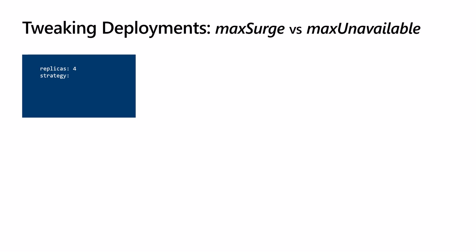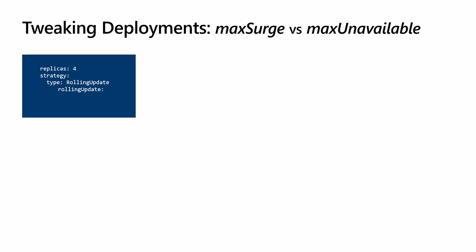We have two options to select from: rolling update or recreate. Remember, if it wasn't explicitly specified, it will default to the rolling update strategy. Two important options can be used to help us fine-tune the update process: maxSurge and maxUnavailable.